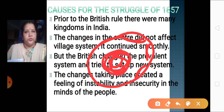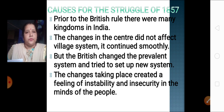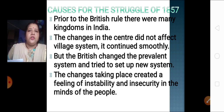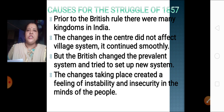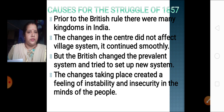But when the Britishers came, they totally changed the system. They tried to set up a new system according to which even the villages were included. Whatever changes took place at the centre, now even the villages were included in that. The sudden changes coming to the villages brought instability and insecurity in the minds of the people. The people in the villages got frightened with this sudden change, and so they were not very happy about British rule.